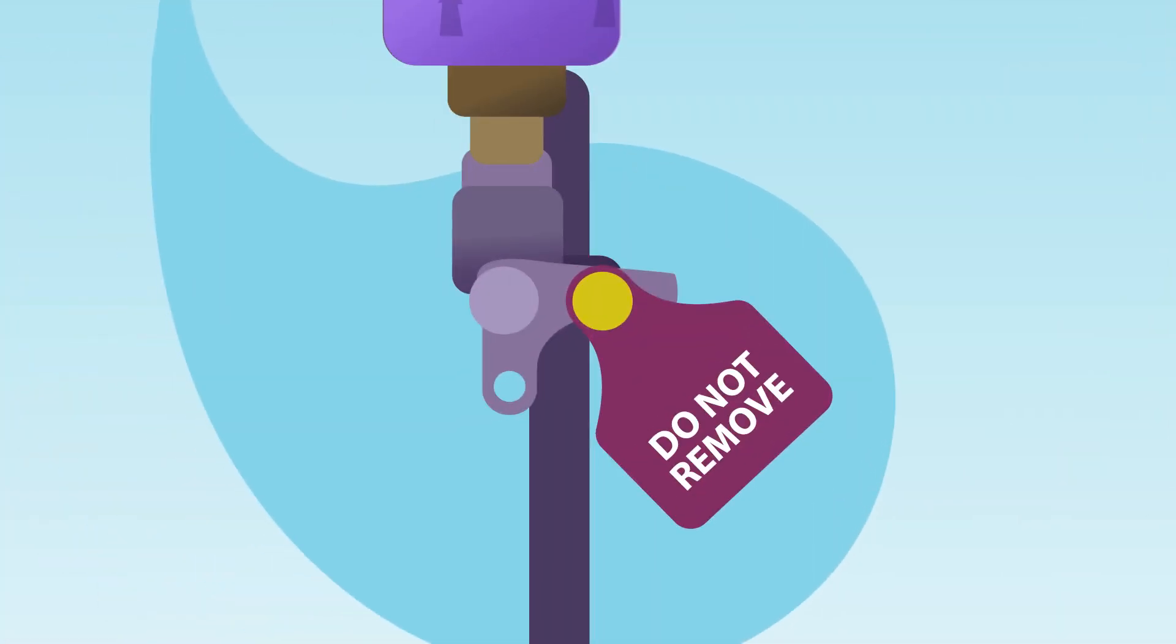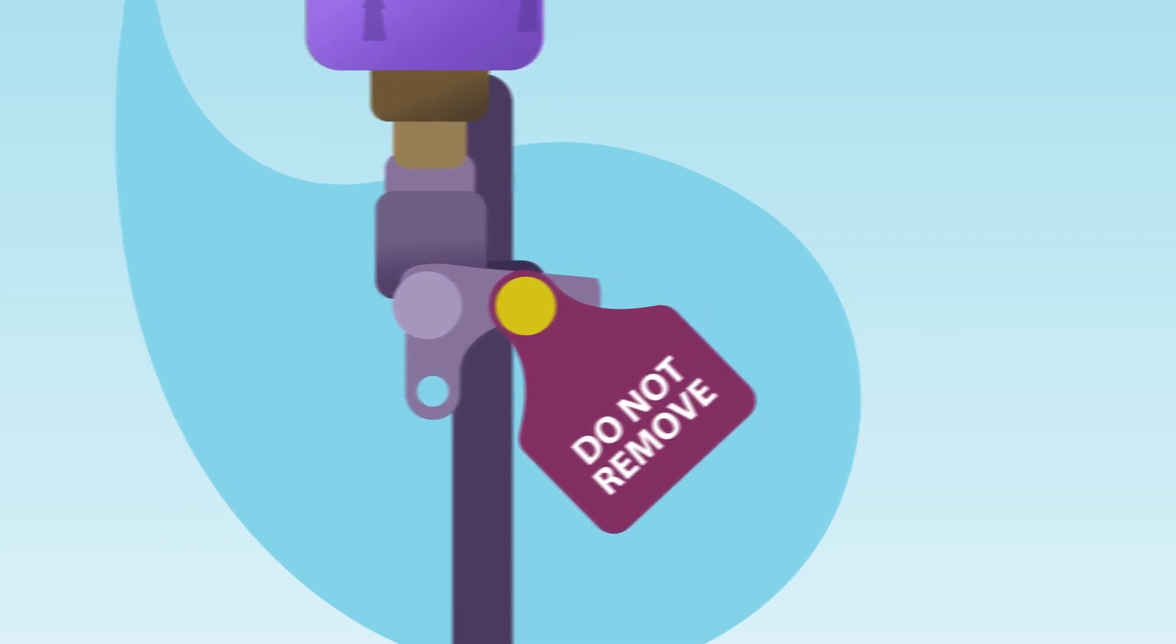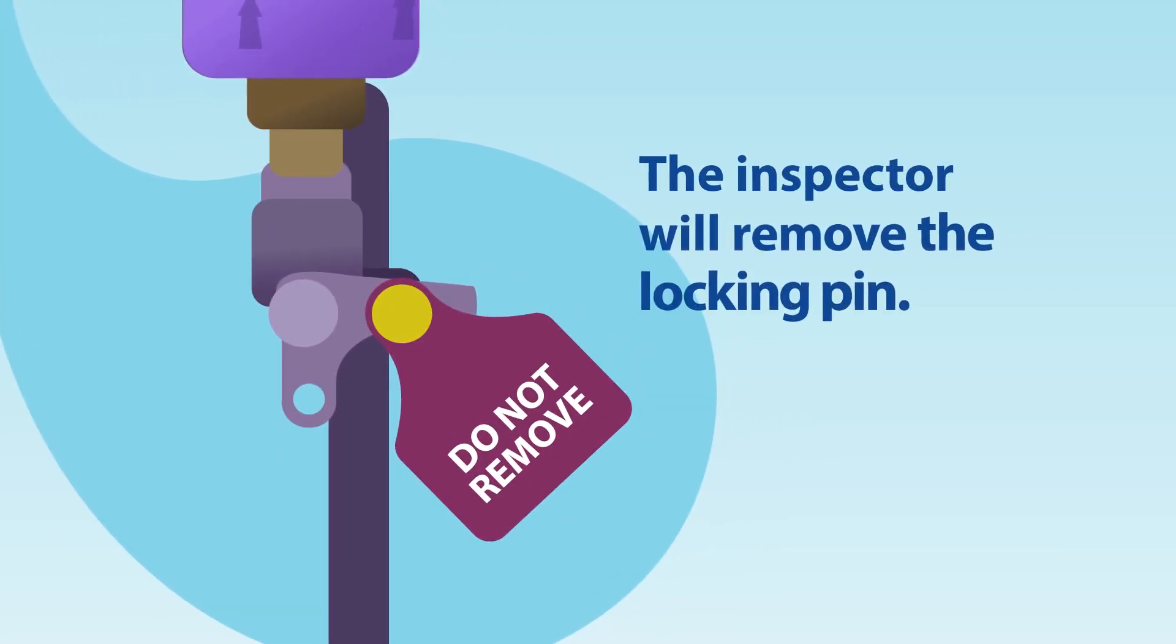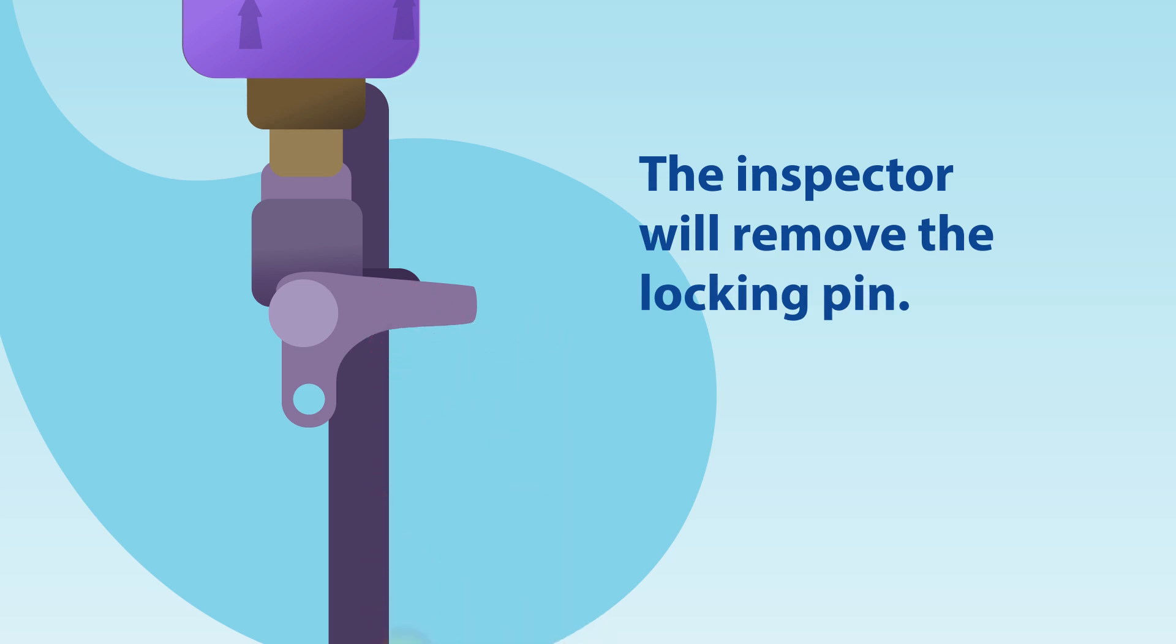The current yellow locking pin will stay in the off position until the commissioning inspection, after which the inspector will remove the locking pin and tag.